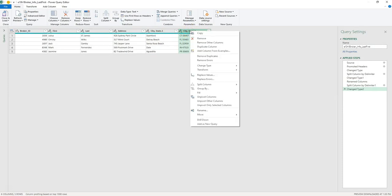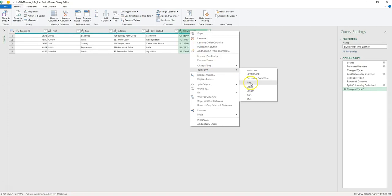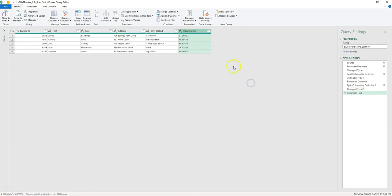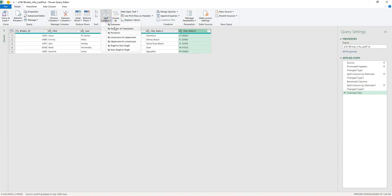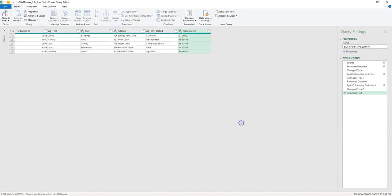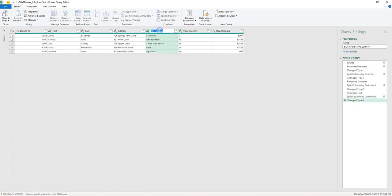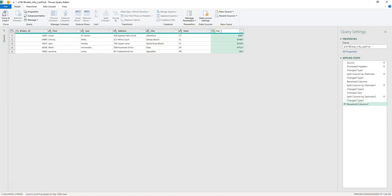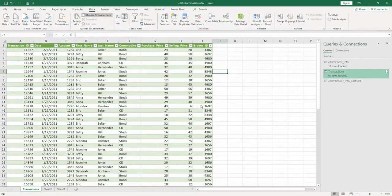So we can trim it. We can go to Transform and then Trim, and that would remove the leading space. And let's split again by the delimiter, and this time we have a space, and let's push Okay. And now we can just name them, so this would be the City, this would be the State, and the Zip Code. We can now close and we can keep all the changes. And let's name this one Brokers.